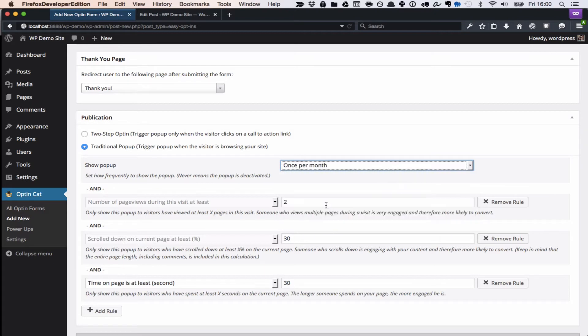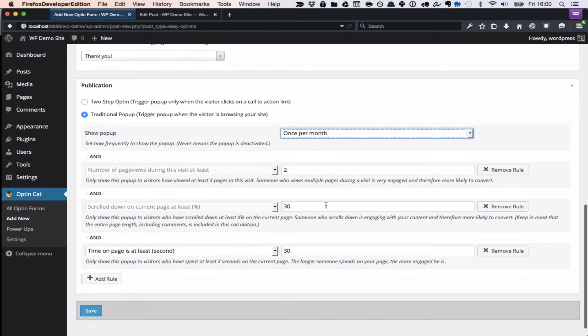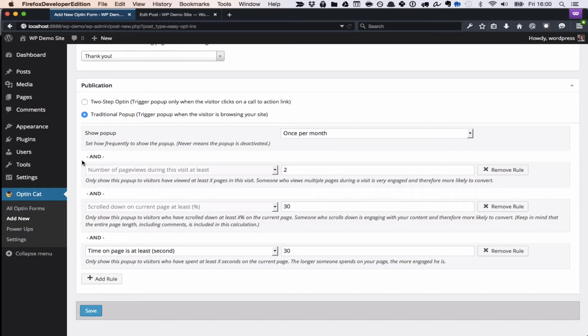We're going to select once per month, and you can see here we've got a bunch of options that let you define how aggressive the pop-up should be based on the visitor's engagement. So you can make it so that you only show the pop-up to visitors who are actually spending some time on your site and actually viewing a couple of pages and who are scrolling down.